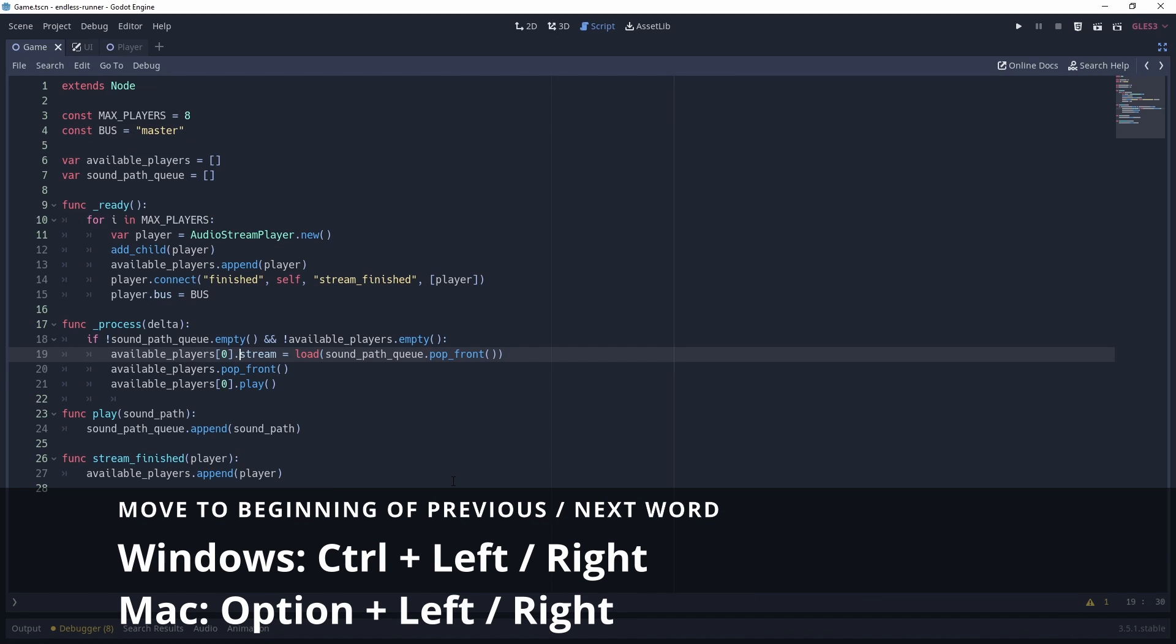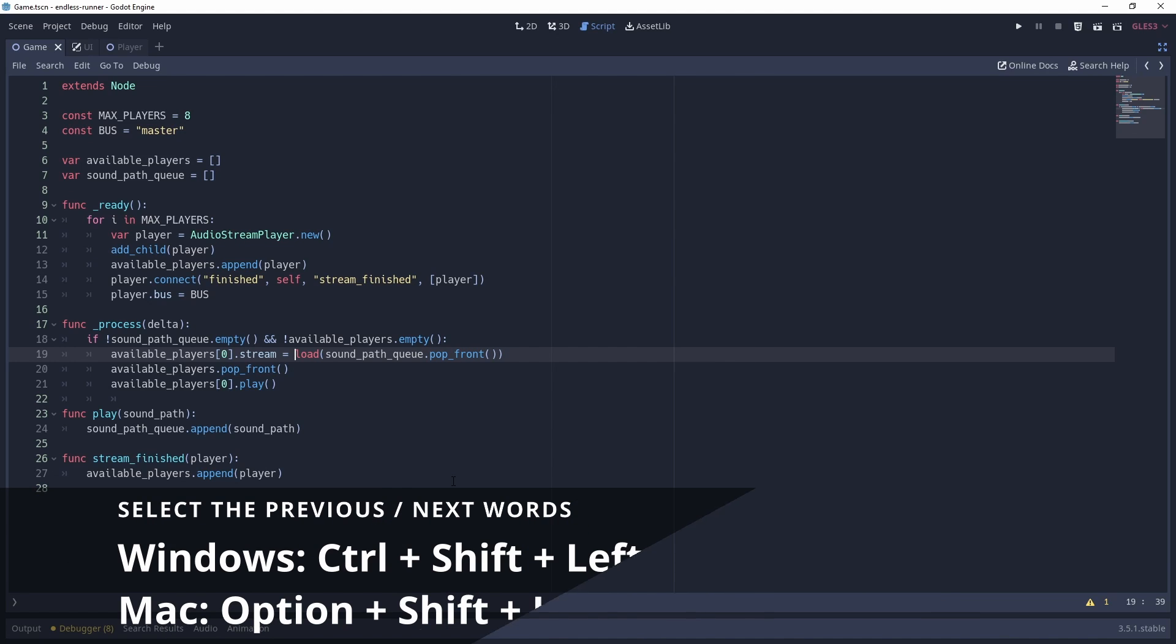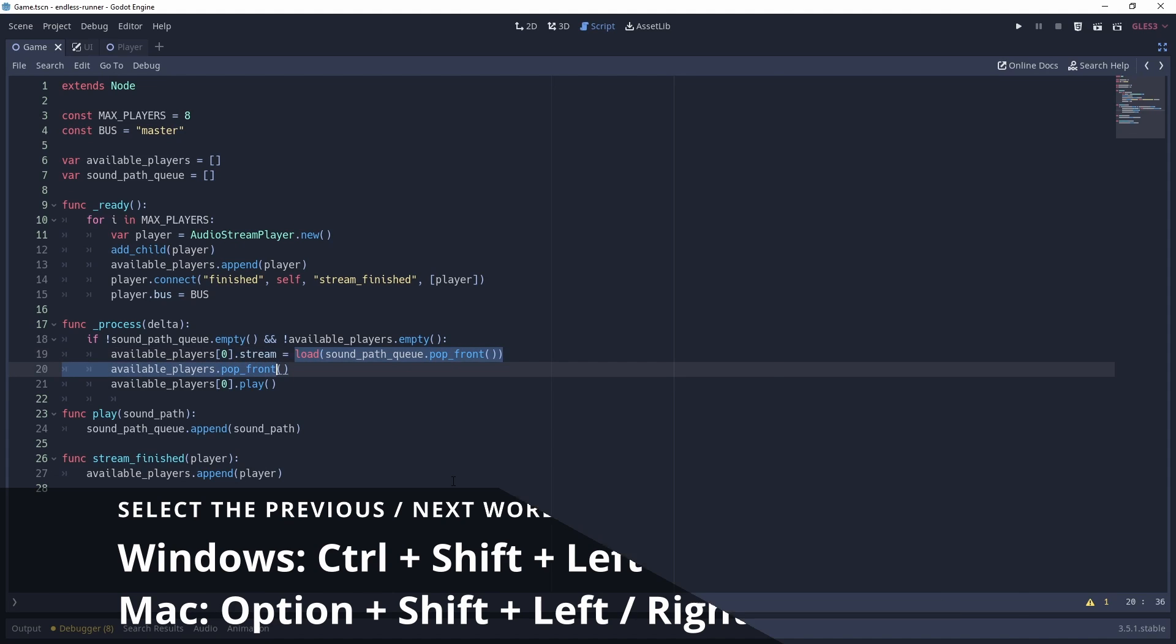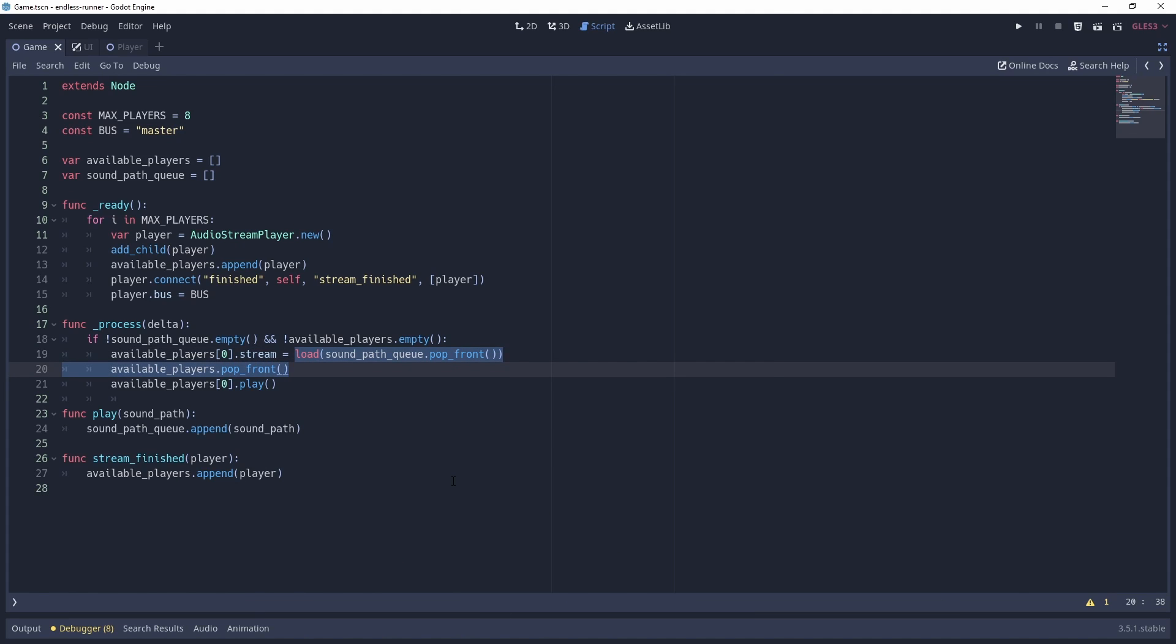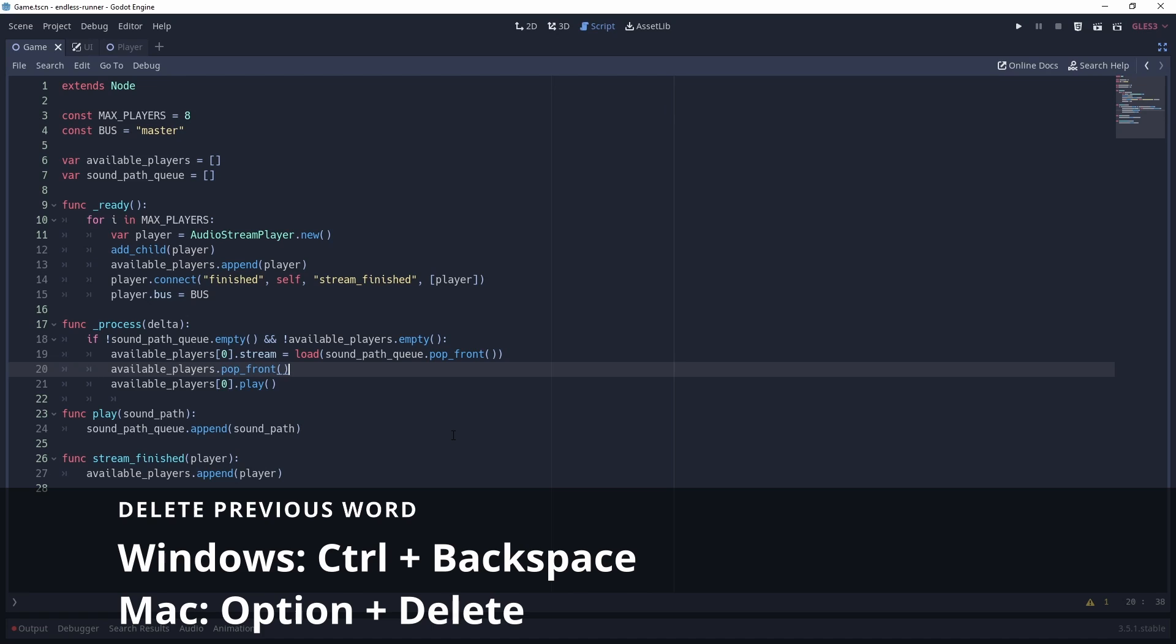We can move the cursor to the beginning of the previous and next word with Ctrl and left or right. If we want to select the previous and next words, we can do that with Ctrl Shift left or right. If we want to delete the previous word from our cursor, this can be done with Ctrl and backspace.